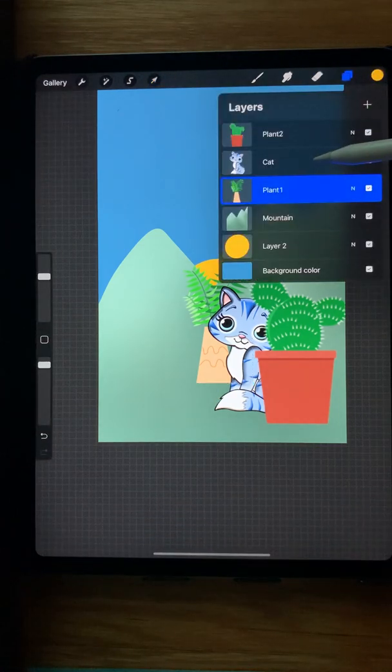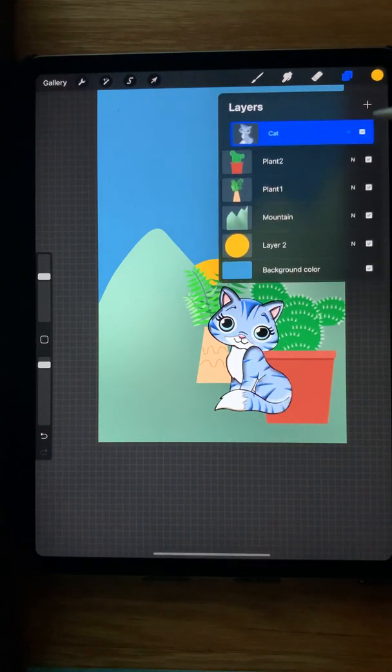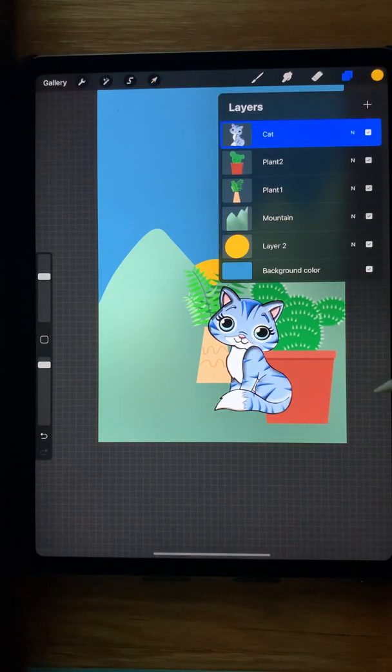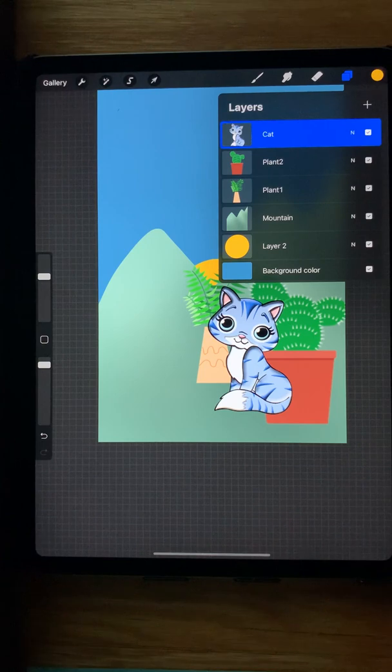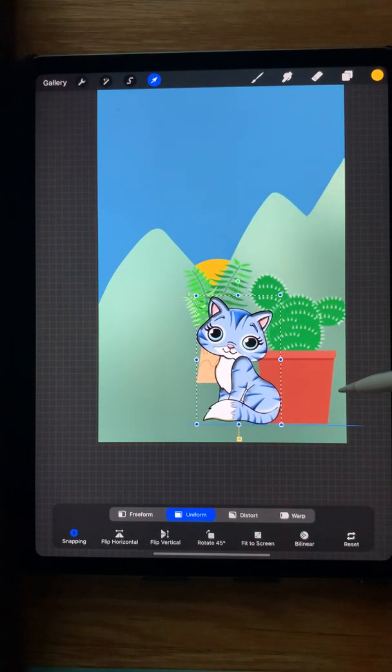But now I want the cat in front, so grab the cat layer, slide it up, and it's in front of the plant. I can move it around without affecting the plants.